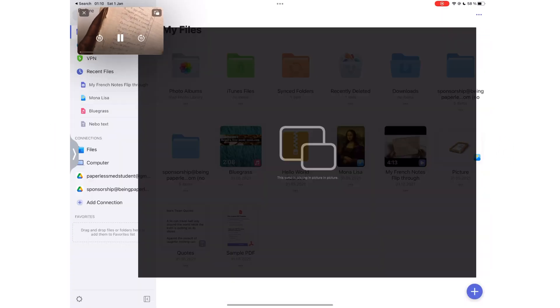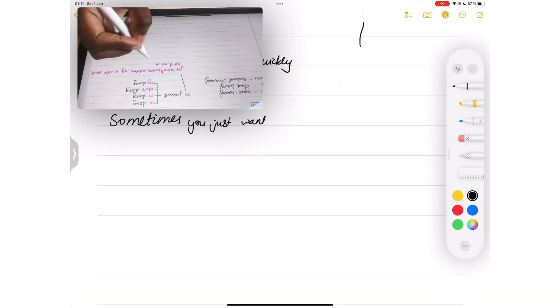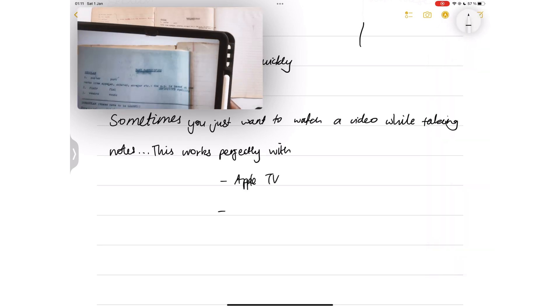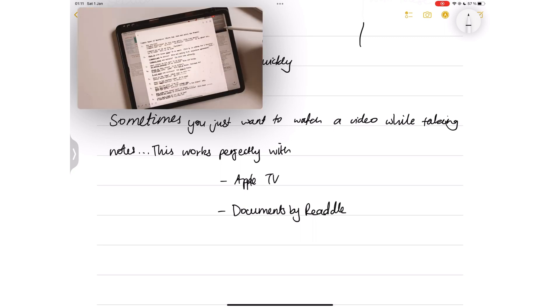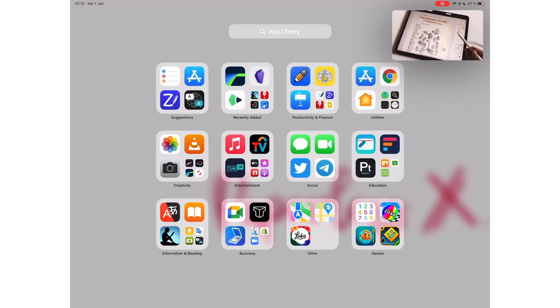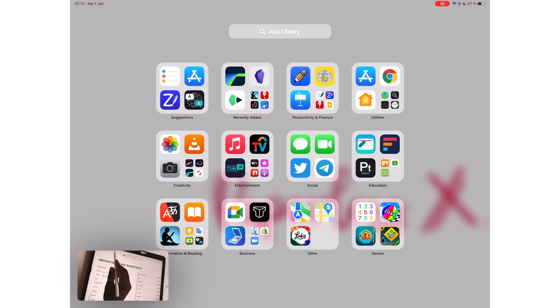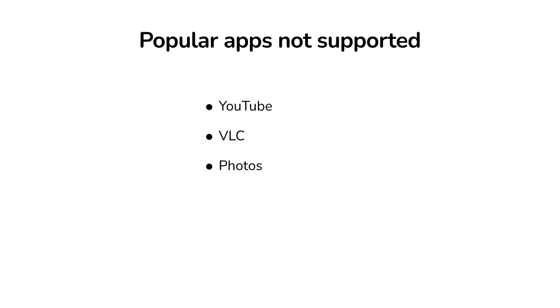Picture-in-Picture is a mode for playing videos while performing other tasks, provided you're using Apple TV or Documents by Riddle. You can move the video to any corner of your iPad, and you can also temporarily hide the video. Sadly, this feature is not supported by many popular video players — it doesn't work for YouTube, VLC, or even Photos. So let's hope more applications will start supporting this.